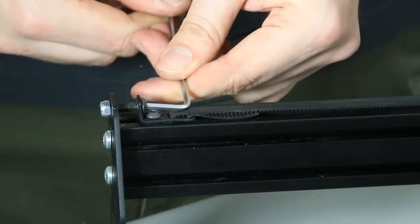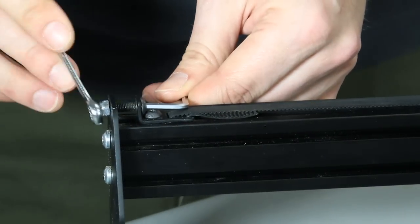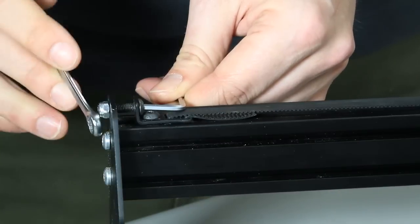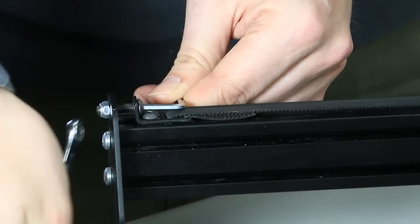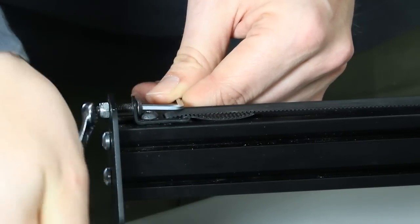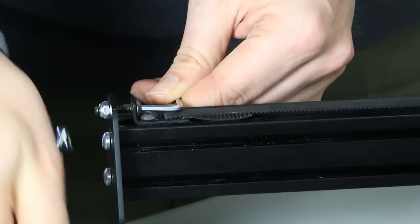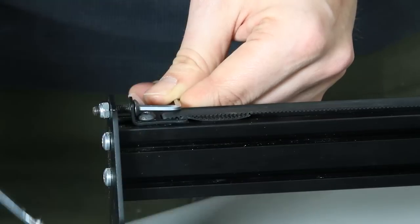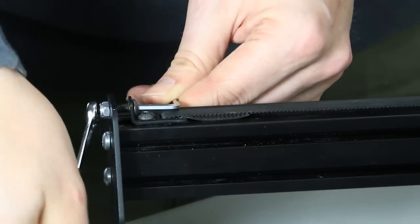Then you can tighten the nut to tension the belt. You'll see here that I'm using my finger to make sure that the teeth of the GT2 belting lock together for this step. That way the belt won't slip.